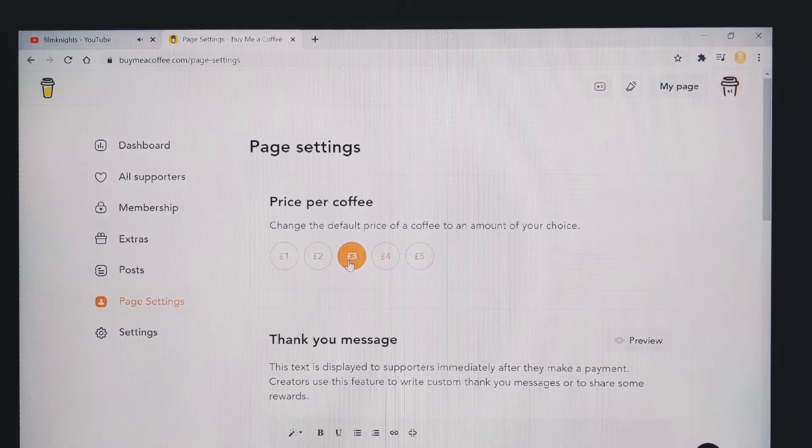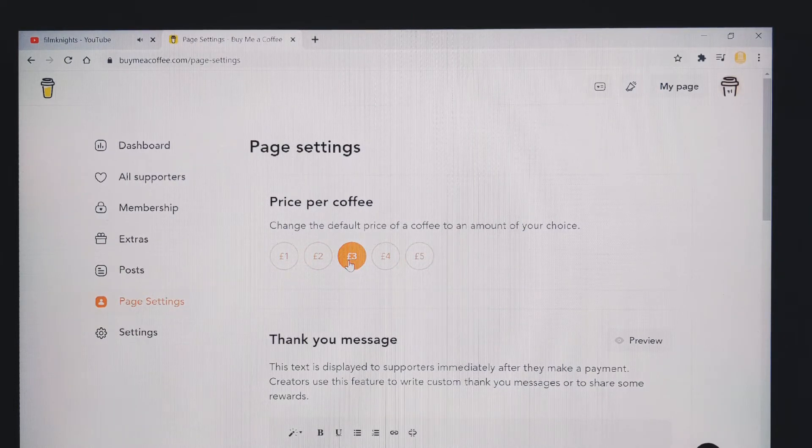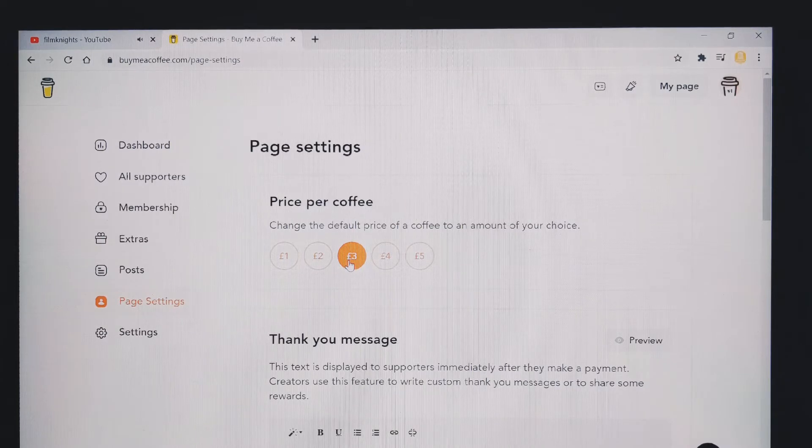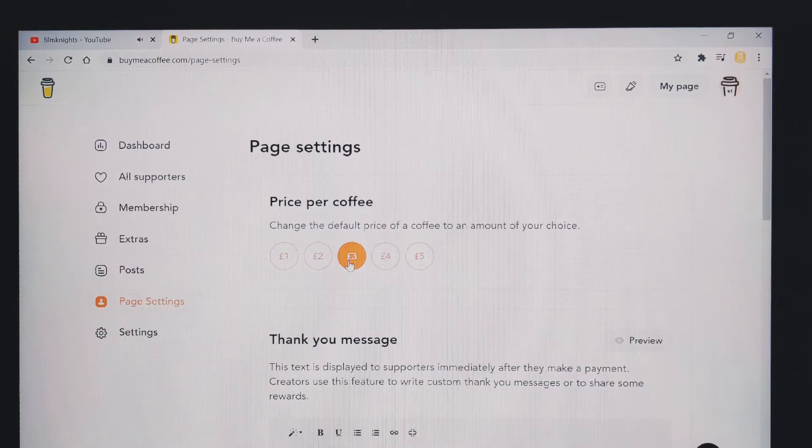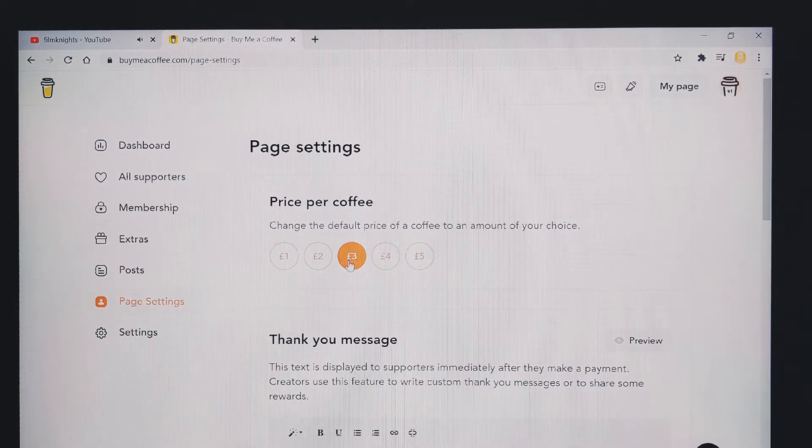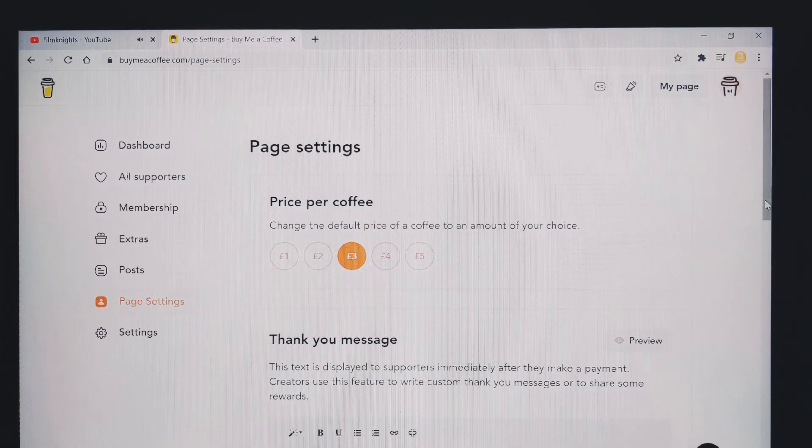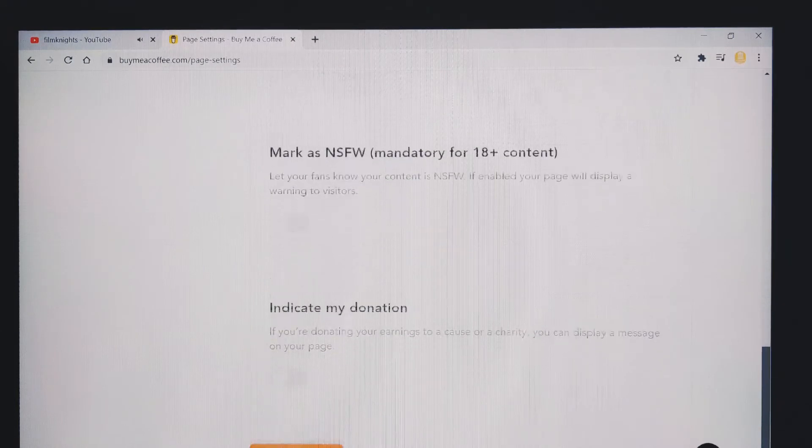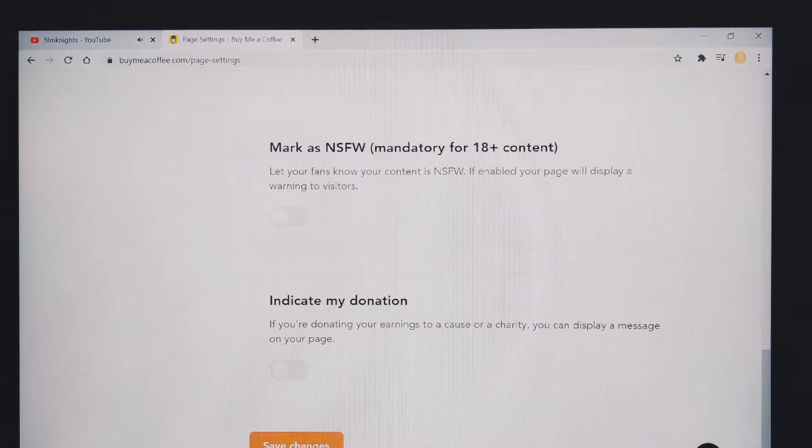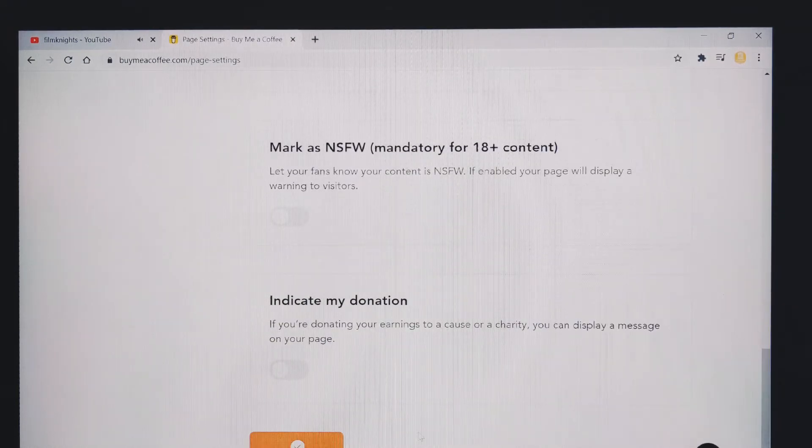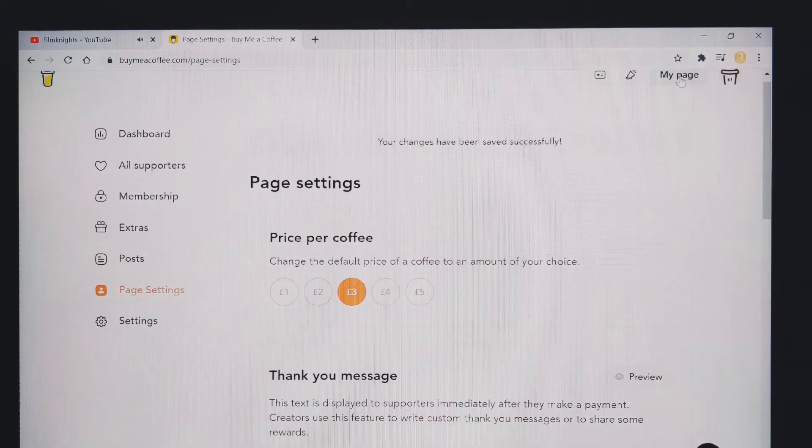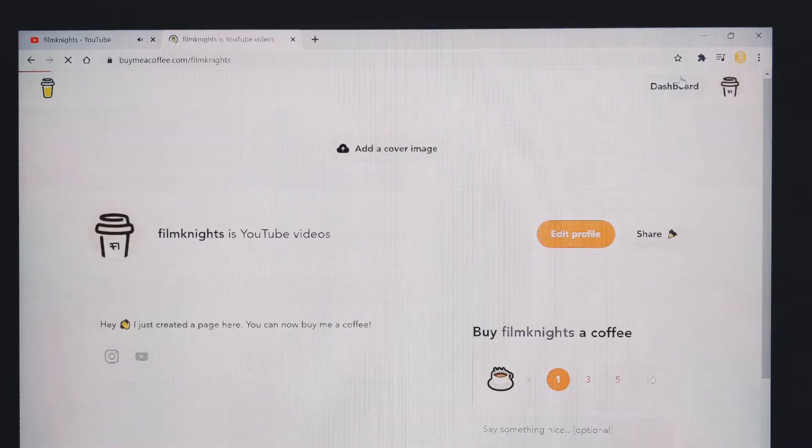I've selected mine at £3 because that's the going rate for a cup of coffee in my area. Once you've selected your value, once again scroll to the bottom, press save changes and then go back to your page.